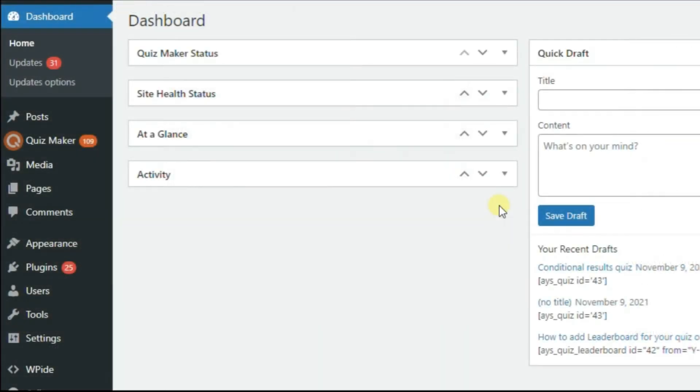At first, of course, you need to have Quizmaker plugin's business or developer version activated. Then you need to download and install the zip file of the Conditional Results add-on.